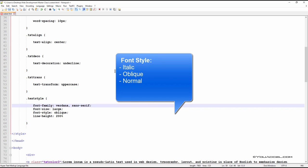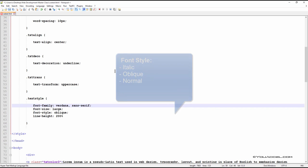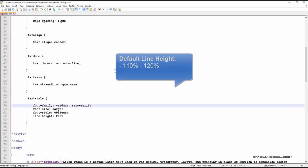Line height allows us to change the spacing between each line of text in a paragraph. The default line height in most browsers is about 110 to 120%. So any value above this amount will increase the spacing, and any value below it will decrease it.